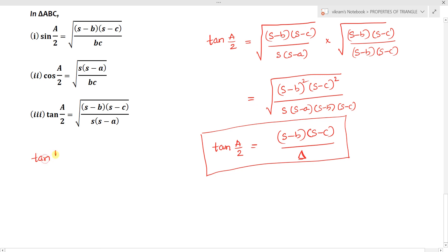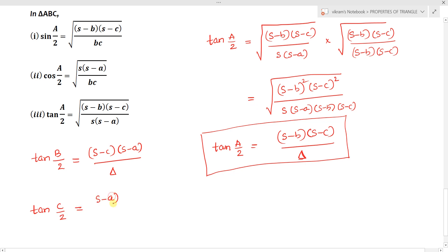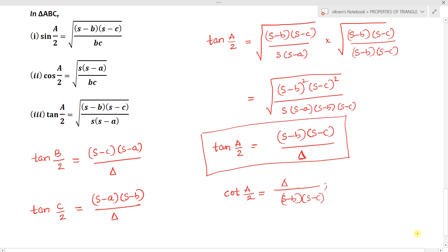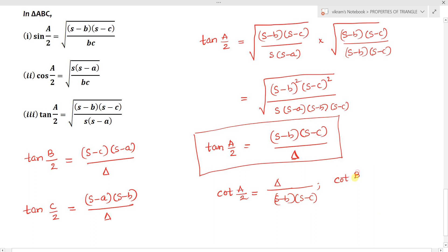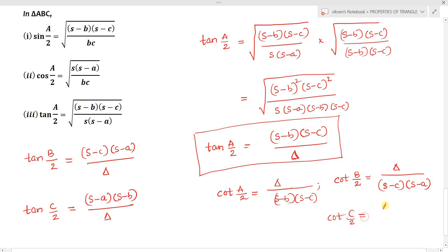Similarly, tan(B/2) equals (S minus c)(S minus a) divided by delta, and tan(C/2) equals (S minus a)(S minus b) divided by delta. The reciprocals give: cot(A/2) equals delta divided by (S minus b)(S minus c), cot(B/2) equals delta divided by (S minus c)(S minus a), and cot(C/2) equals delta divided by (S minus a)(S minus b).